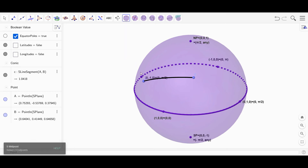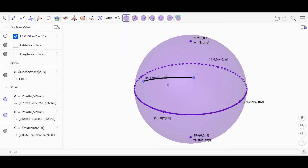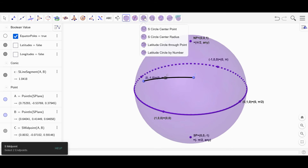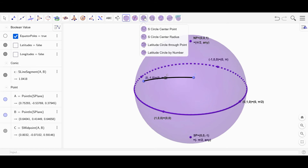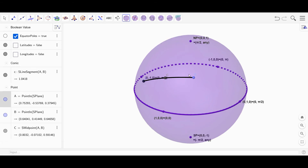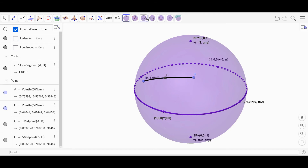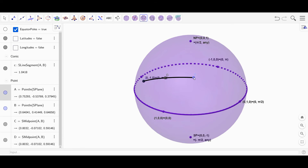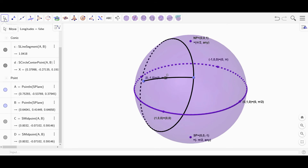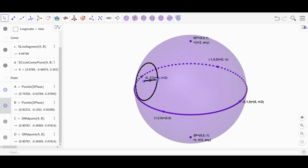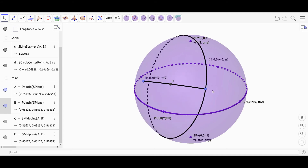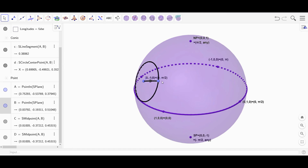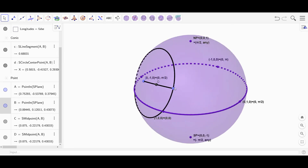We have the midpoint of a line segment — we can select two points and it will find the midpoint. We have circles: we can do a circle by center and a point. You select the center and then a point on the circle, and that gives you a circle. This stays a circle on the sphere.